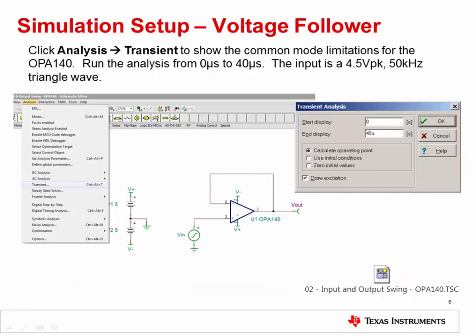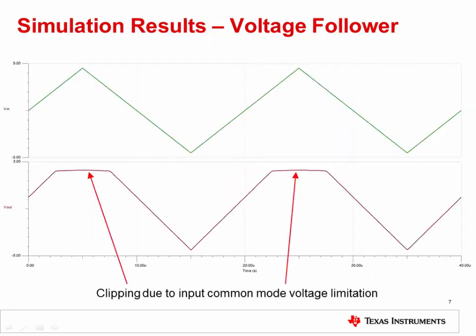The next step is to run a SPICE simulation analysis for the transient output voltage behavior. This will allow us to see the op-amp's output voltage response for a specified input signal, which in this case is a 4.5 volts peak, 50 kilohertz triangle wave. The necessary TINA-TI simulation schematic is embedded in this slide set — simply double-click the icon to open it. To simulate the transient output behavior, click Analysis, then Transient, and run the analysis from 0 microseconds to 40 microseconds. You should see a result similar to this.